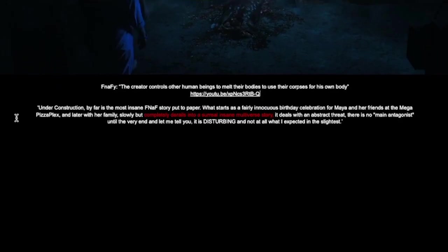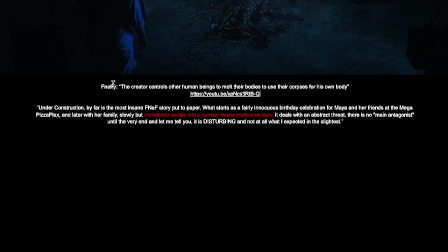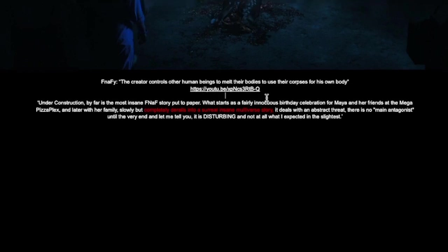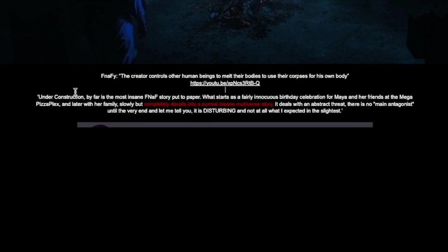Interesting. So this is a quote from the review that we covered yesterday. However, I believe that Misko changed what he said because the first time I read it, there was actually a different part to it talking about a multiverse. So, Under Construction, by far, is the most insane FNAF story put to paper. What starts as a fairly innocuous birthday celebration from Maya and her friends at the Mega Pizzaplex.